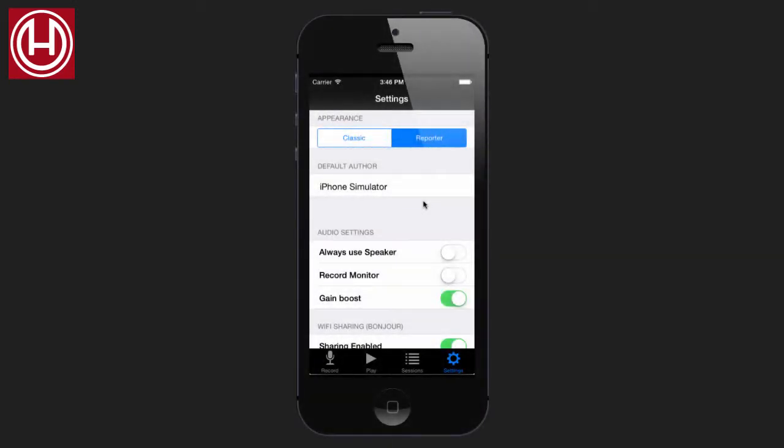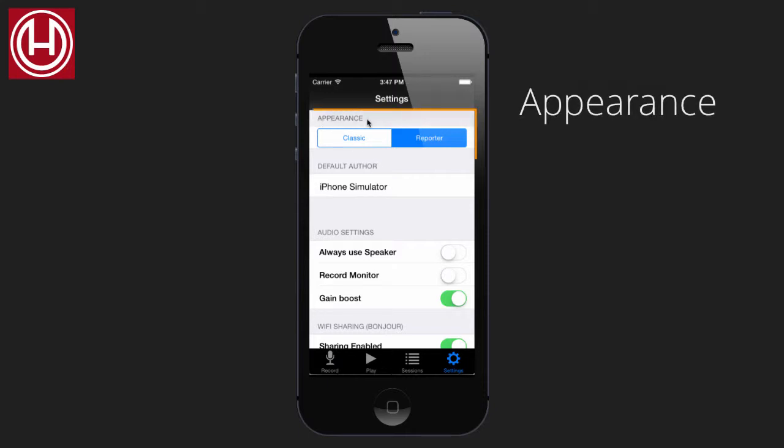In this tutorial, we're going to have a look at the settings. Down here we find the settings tab. The first thing that we see is the appearance.